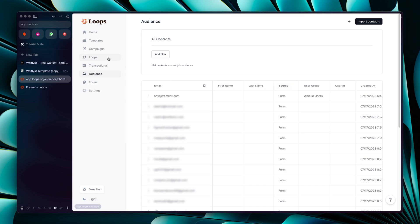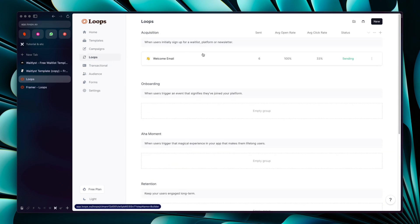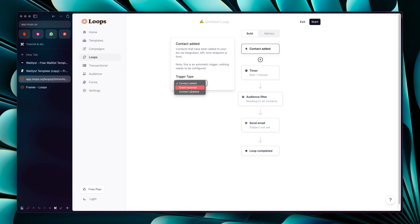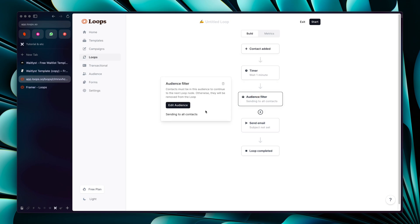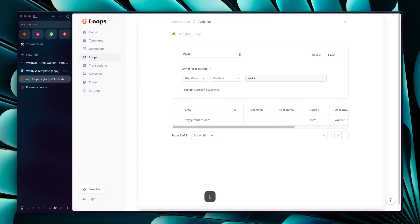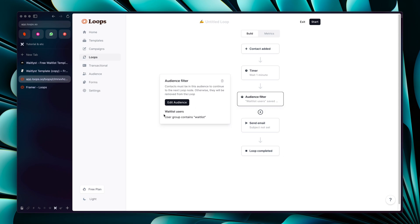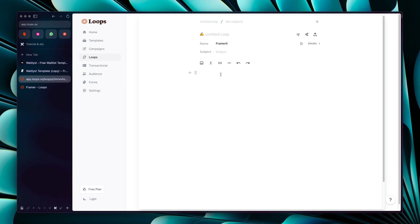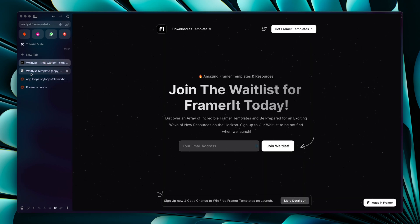Now you can go to Loops and set up a welcome email. Click 'Create New', then 'Contact' edit. Select the 'Contact Added' trigger type, then go to 'Audience Filter', click 'Edit Audience', and add the filter: 'User Group is Waitlist'. Save this segment as 'Waitlist Users' and finish. You can now see the user group filter is set and you can create your welcome email to design the experience for your users.